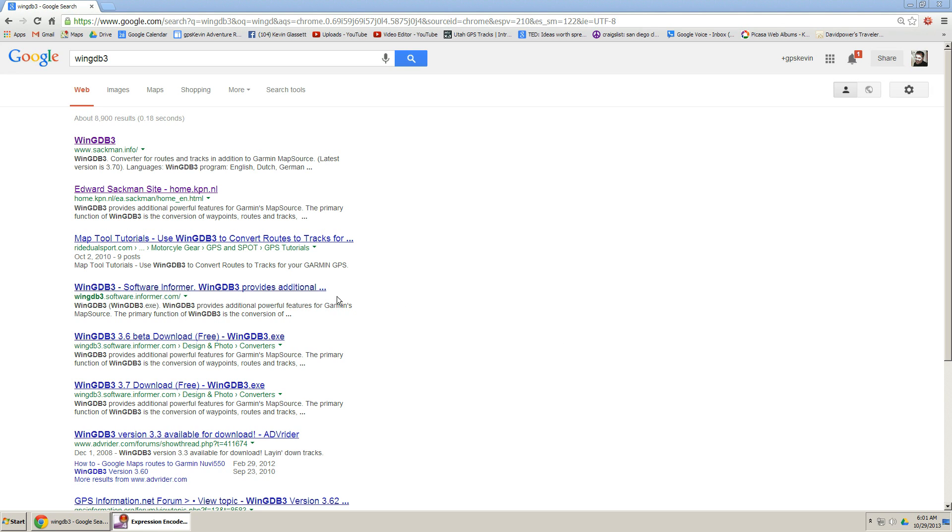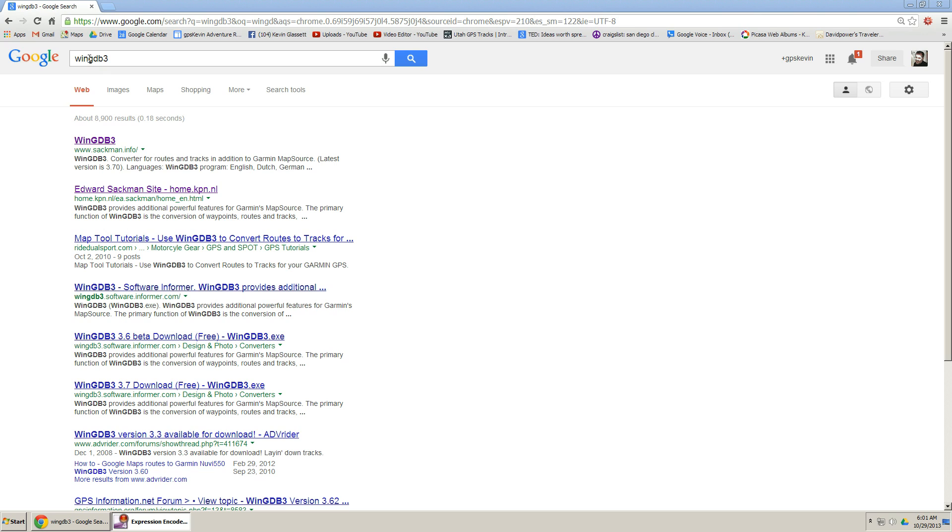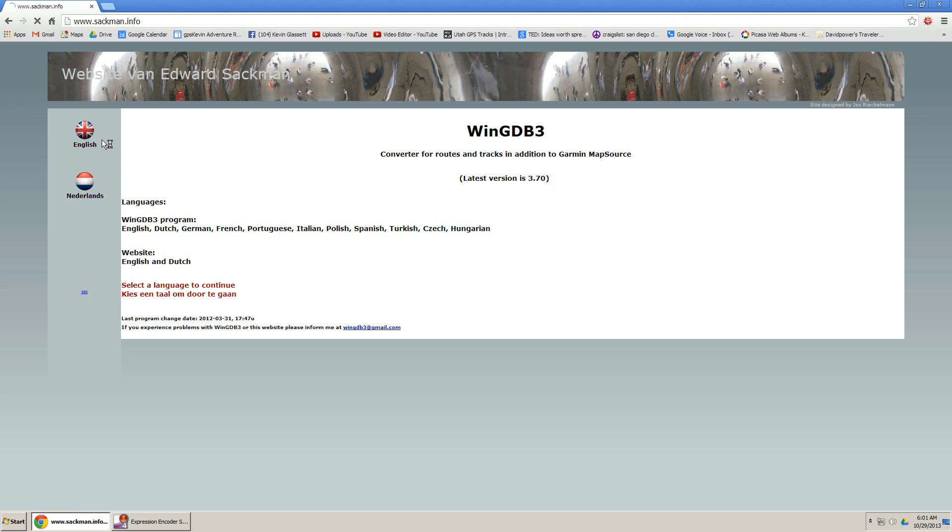Hi, GPS Kevin here. I'm going to walk you through how to install WinGDB3. So I've typed into a search window on the internet the word WinGDB3, and the top hit is this thing from Sackman, Sackman Info. We'll click on that.